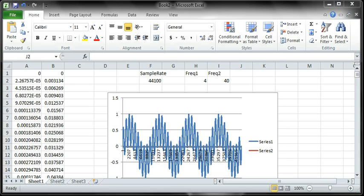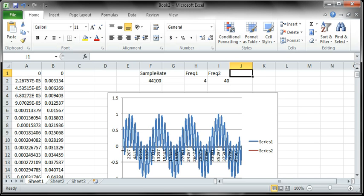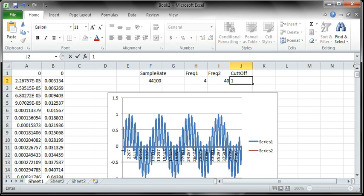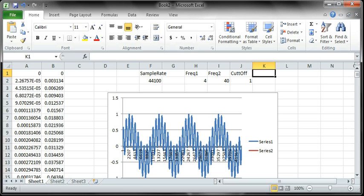Let's go ahead and implement that in here and then show you how we can use Excel to analyze the effectiveness of this particular filter. Let's set a cutoff frequency. I'm just going to put something in here. The algorithm I'm using has two components to it.